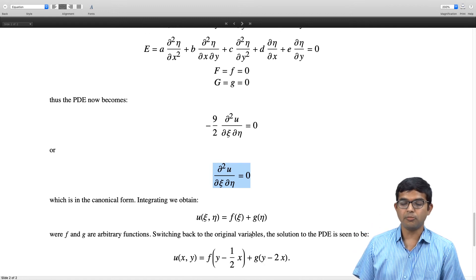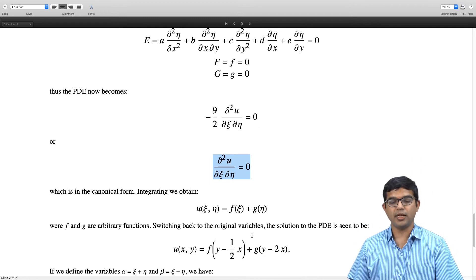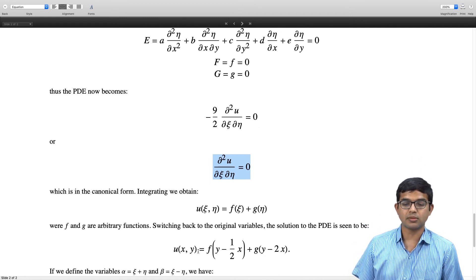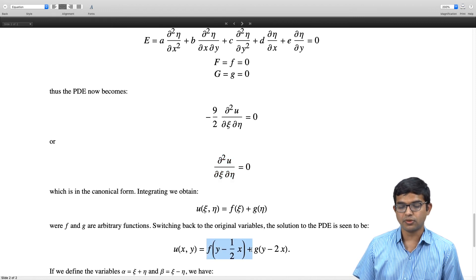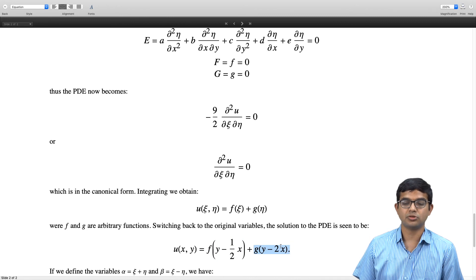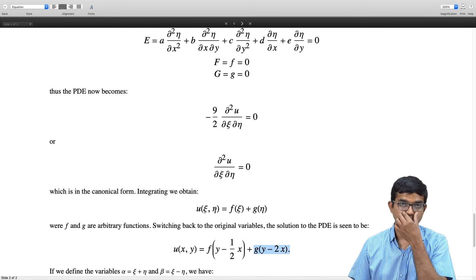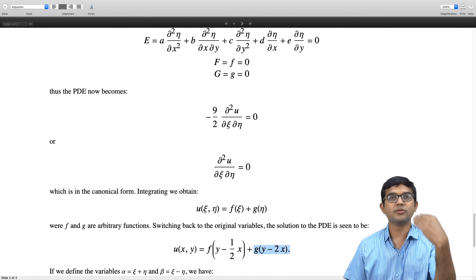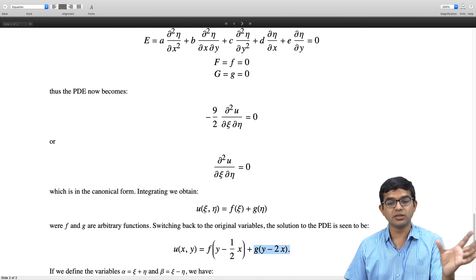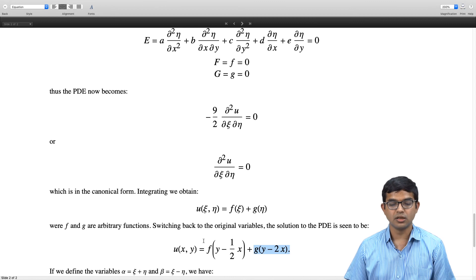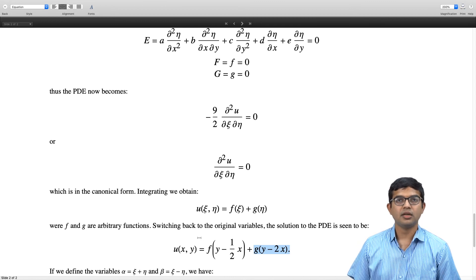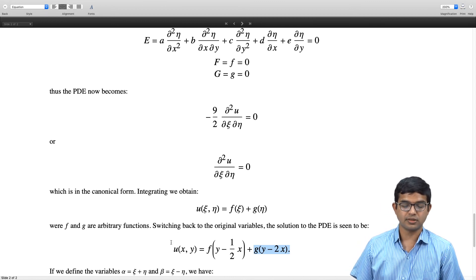Going back to the original variables, we can immediately write u(x, y) = f(y − x/2) + g(y − 2x). That is the power of the canonical form — we can write down the general solution essentially by inspection.